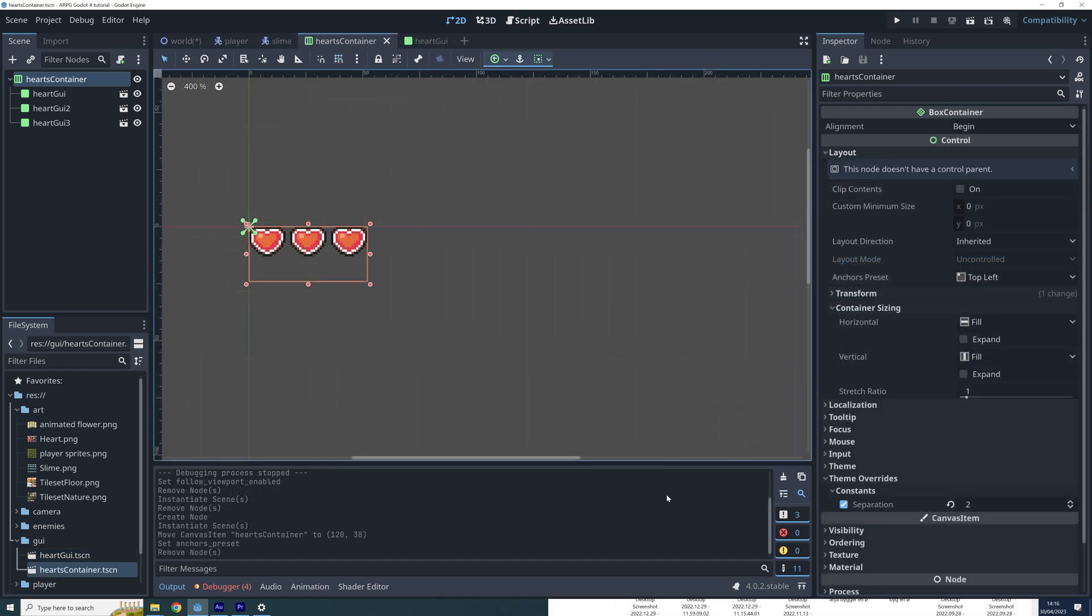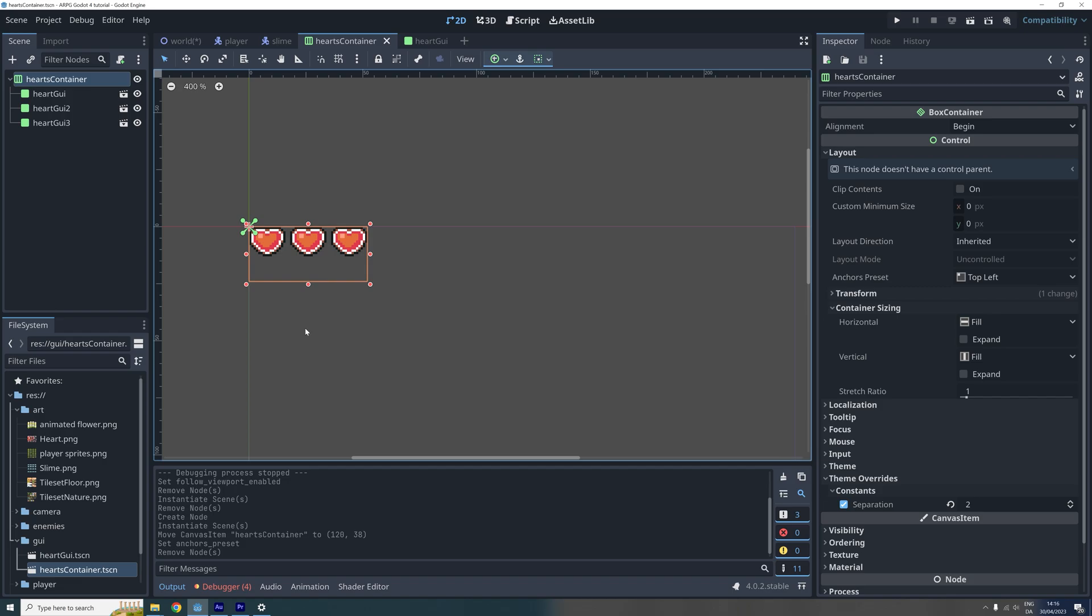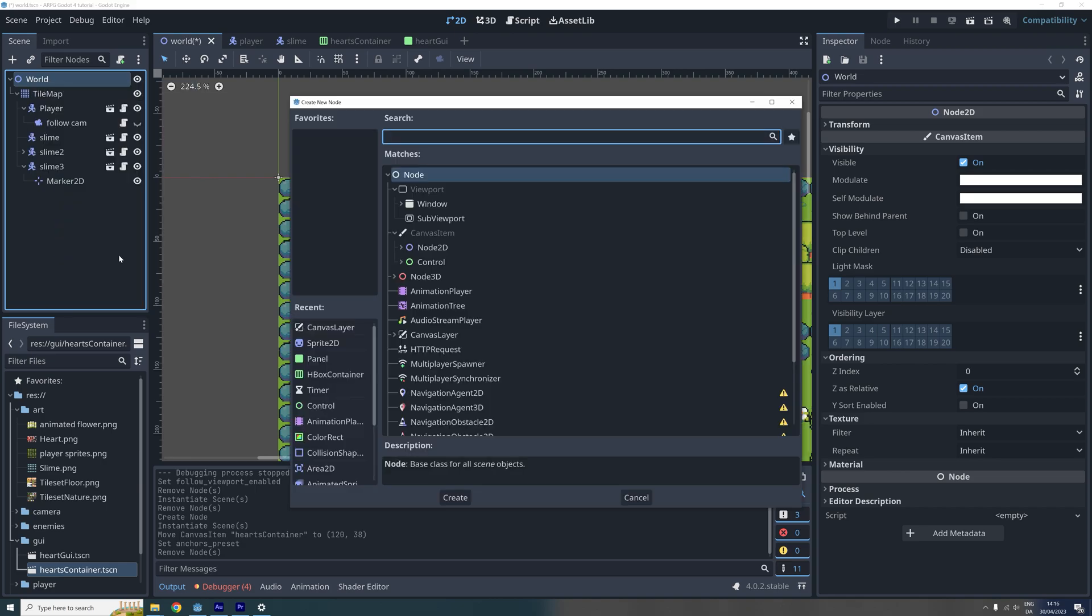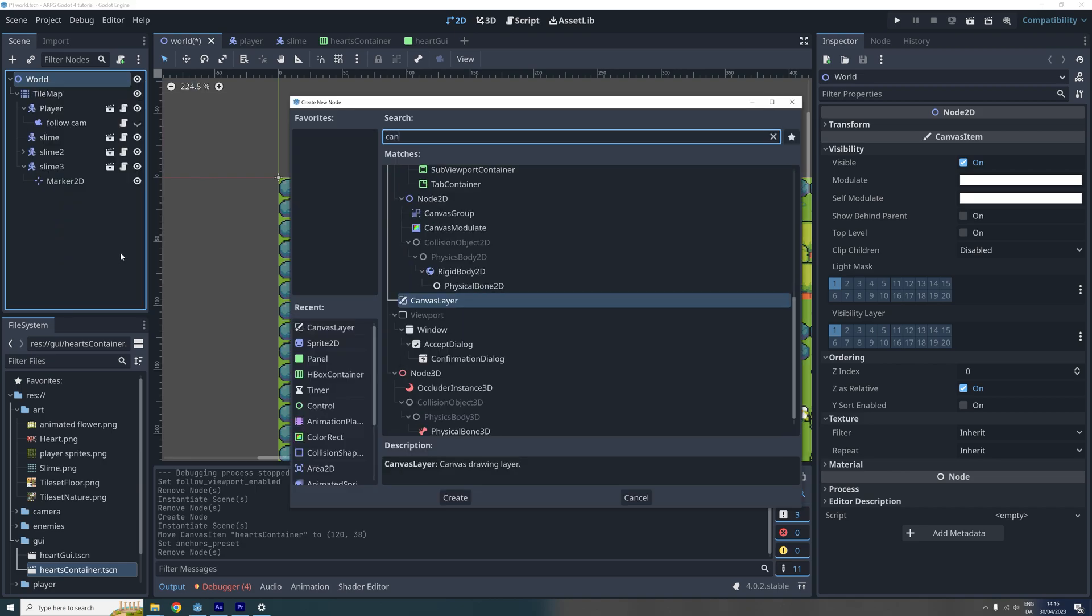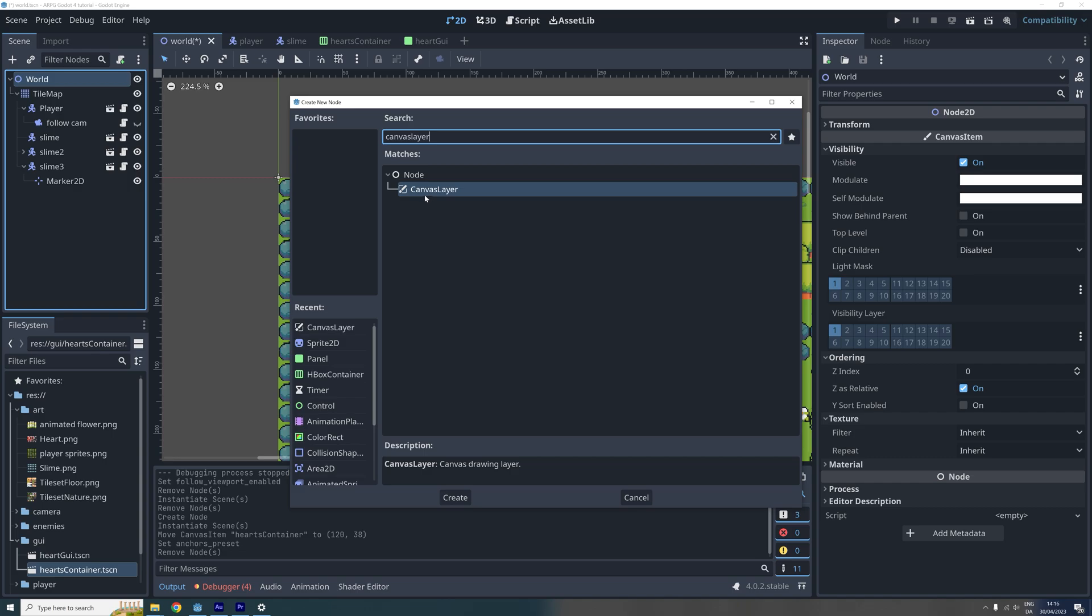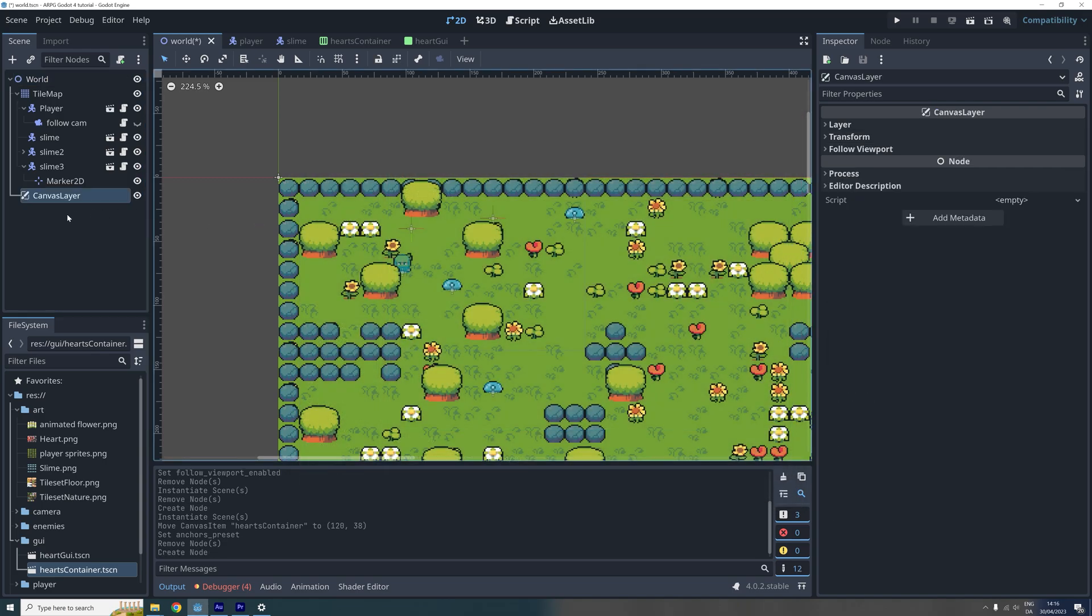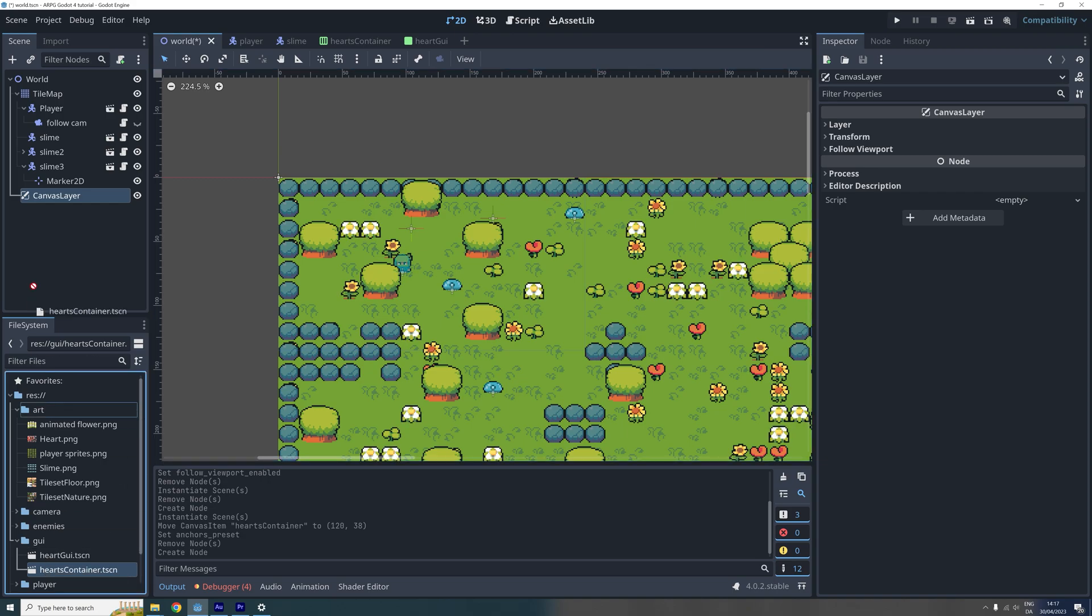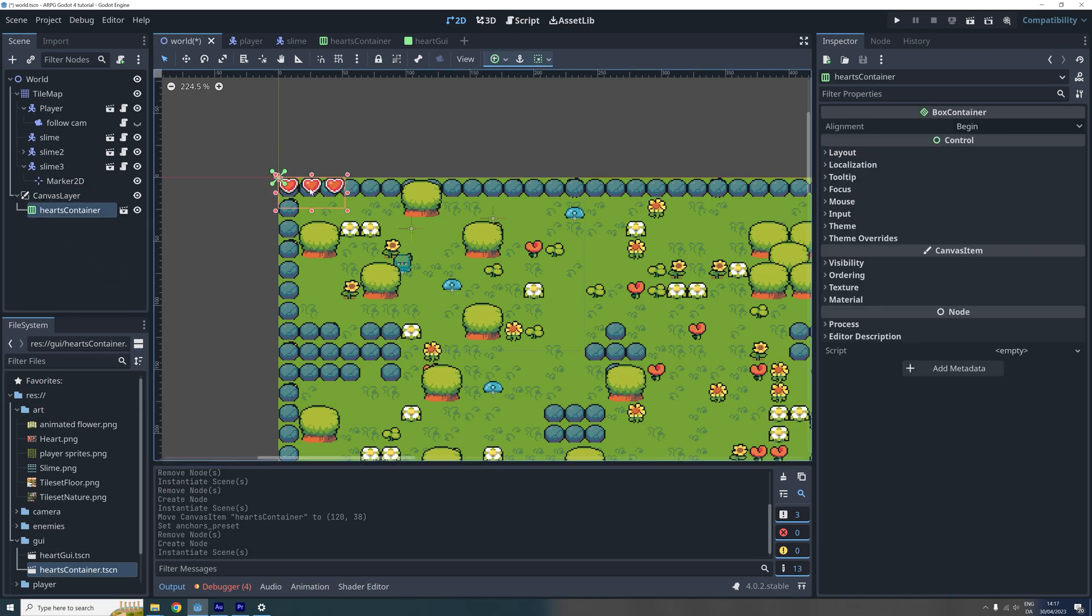The last thing we will be doing in this episode is adding the hearts to our game screen. In the next episode, we will then look at how we can update the GUI hearts. Okay, so now we go to our world scene and add a canvas layer to it. We need this canvas layer node to draw our hearts on top of everything else and to make it stay put even when the camera moves. We then locate the hearts container scene in the file system menu and then click and drag it in as a child of the canvas layer.